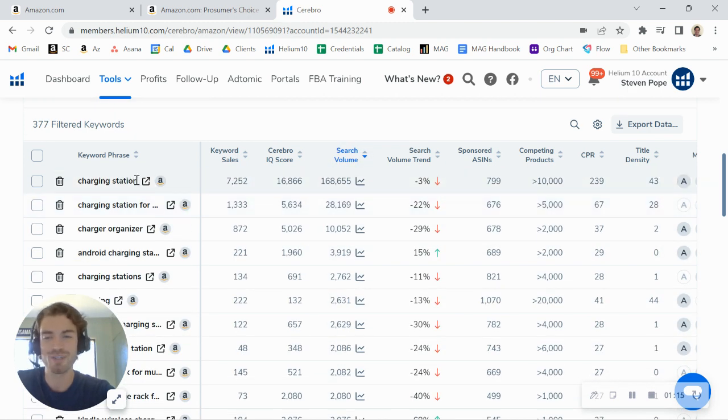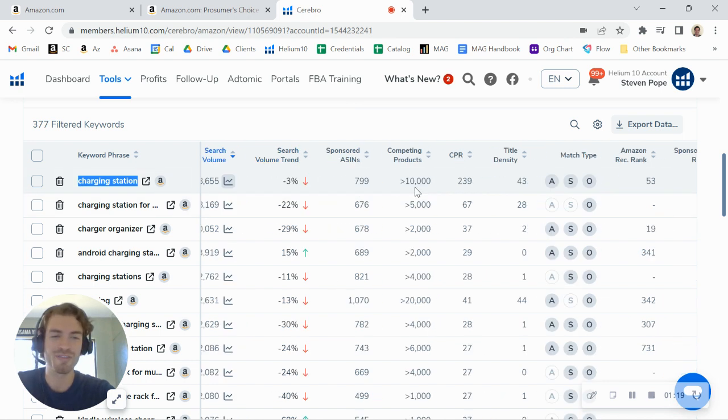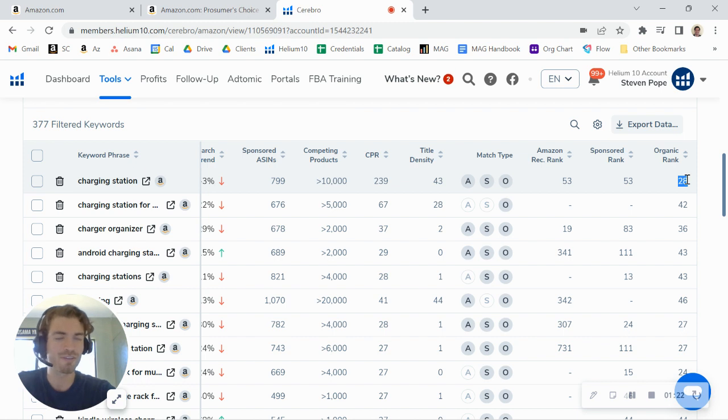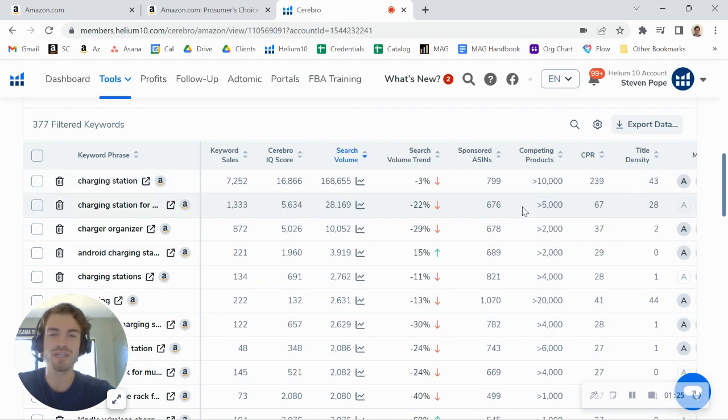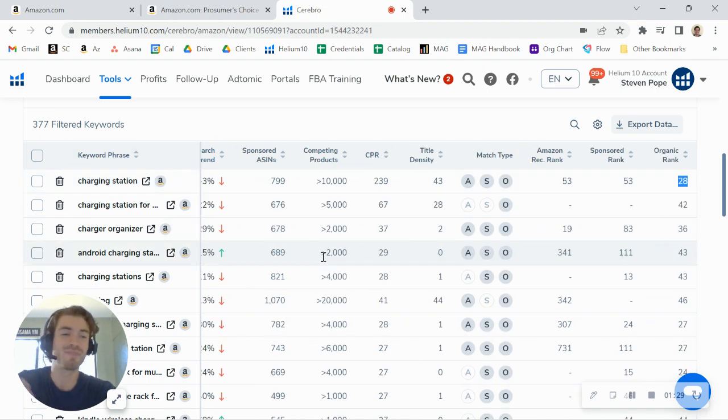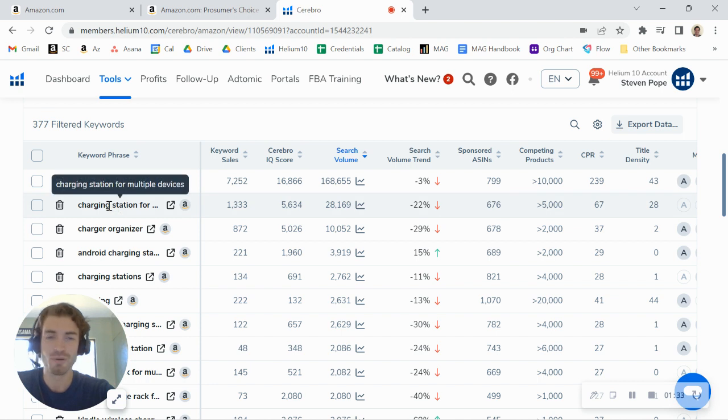Of course, we've got the huge one, right? Charging station, 168,000 searches on it per month. You're actually ranking number 28, so you are showing up on the first page. Truth be told, it's going to be pretty hard to move the needle on that one. That's a really competitive keyword, and it would probably take being extremely aggressive on PPC, which you're already being fairly aggressive.